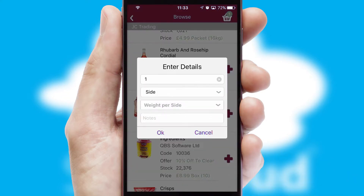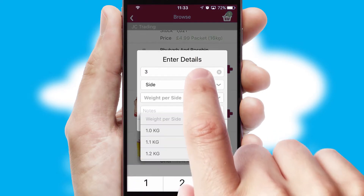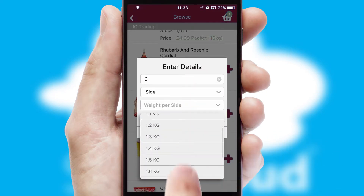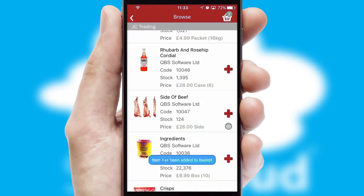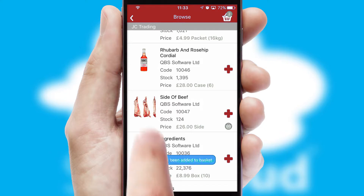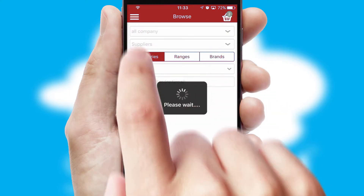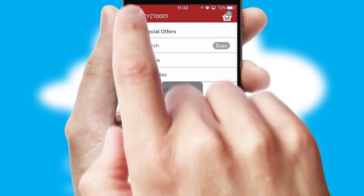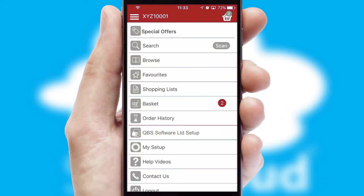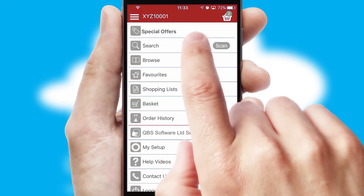SwiftCloud can also deal with multiple product options, including complex configuration rules. You can keep track of how many items you have in the basket with the icon at the top right of the page.